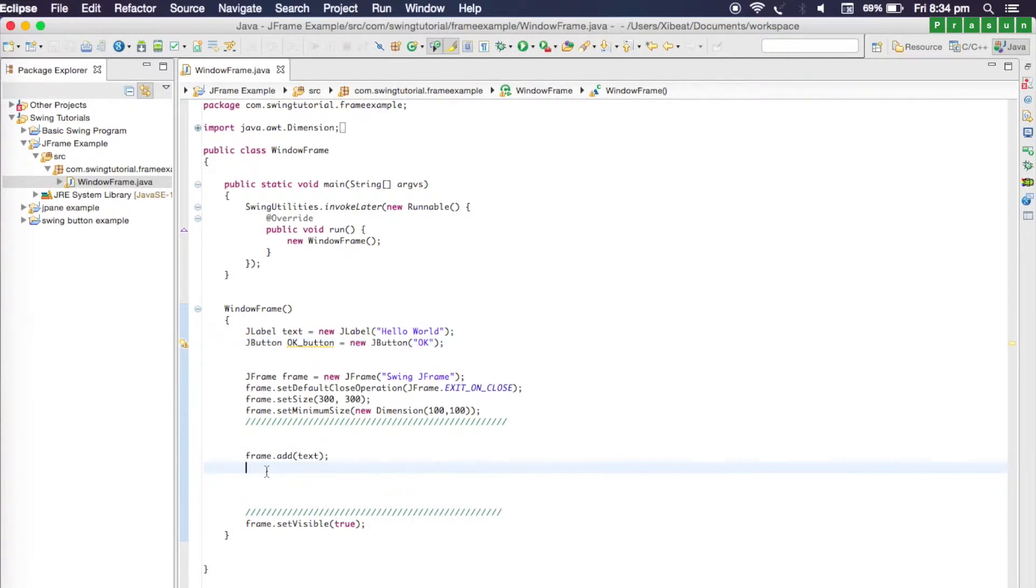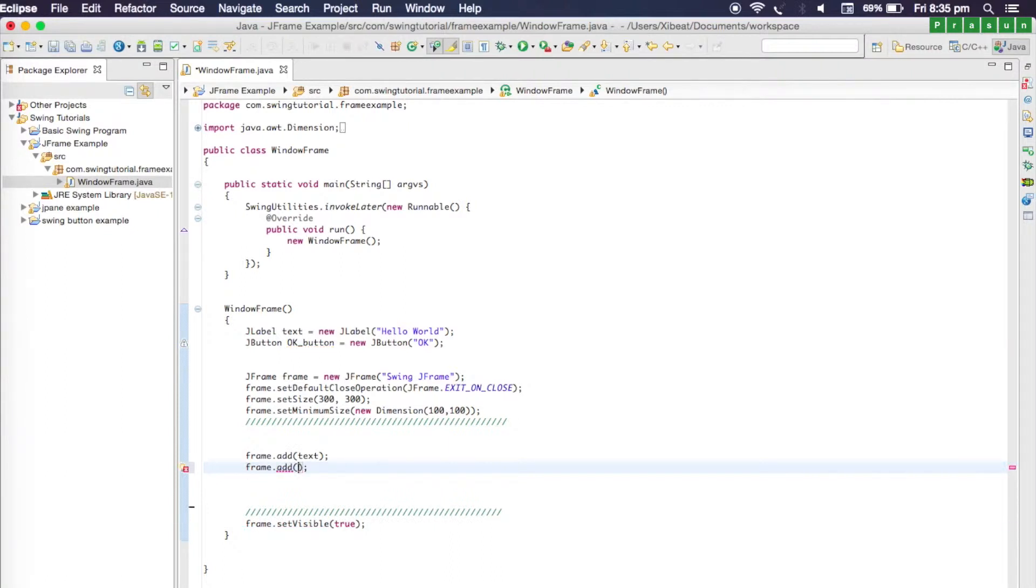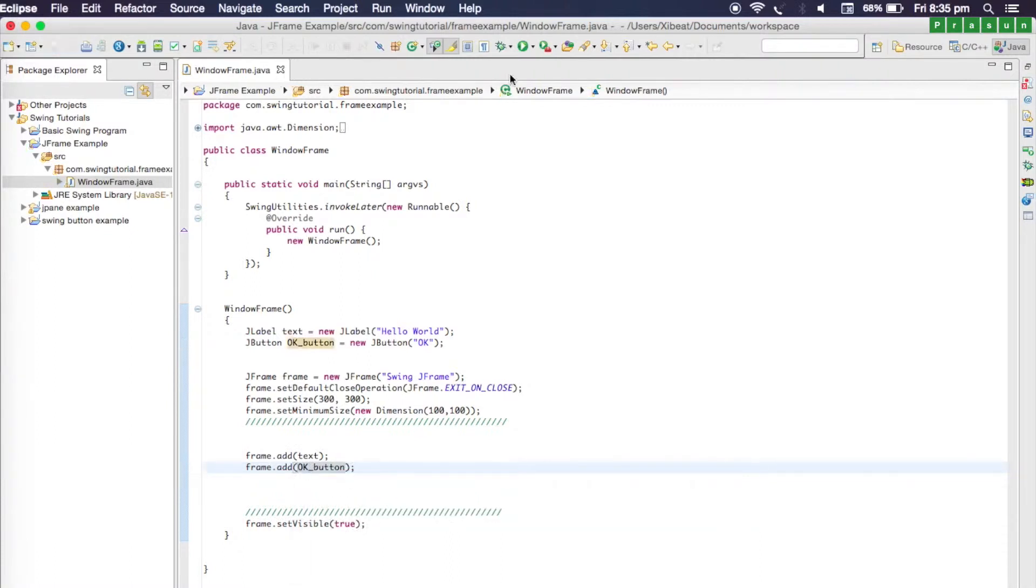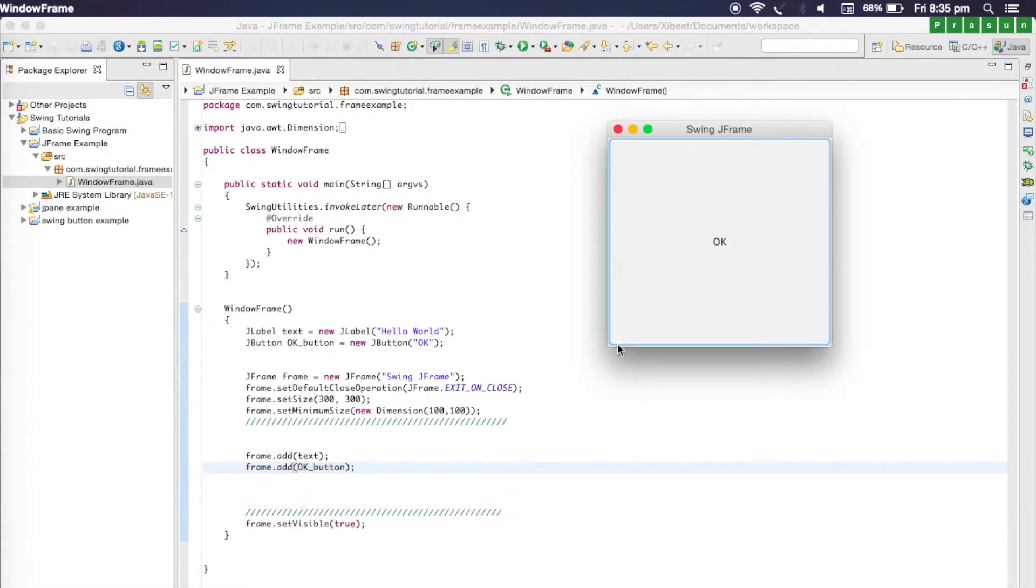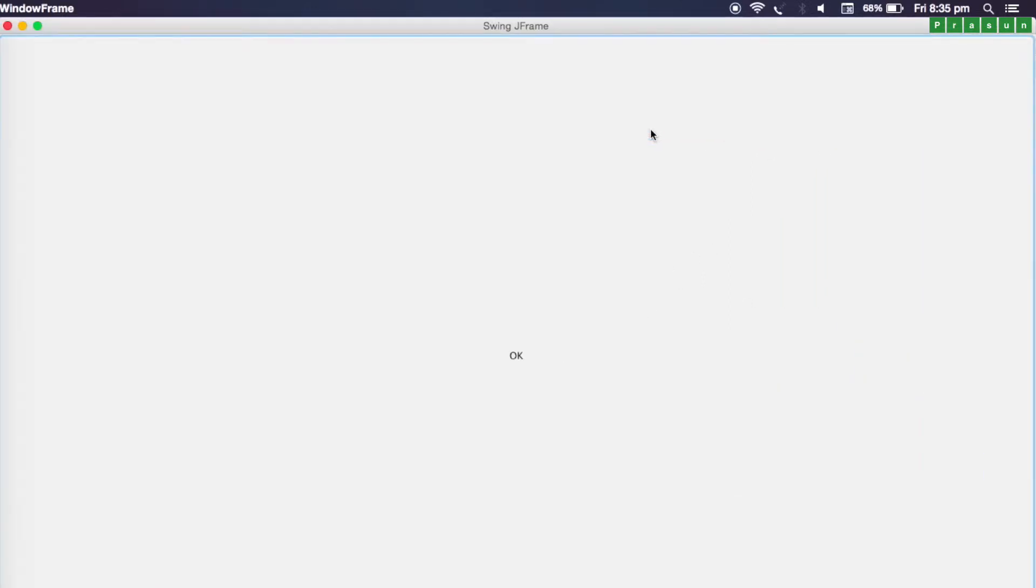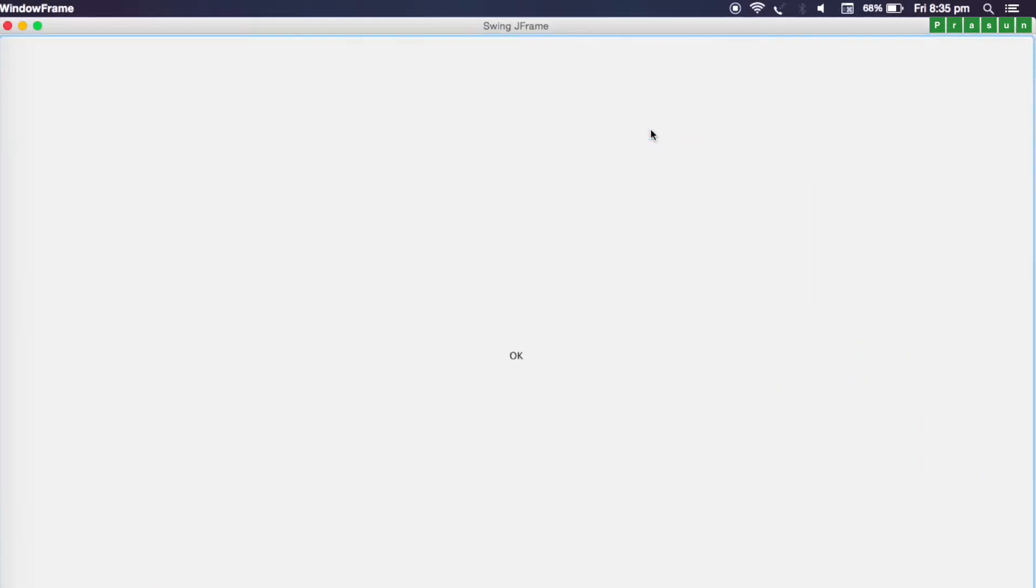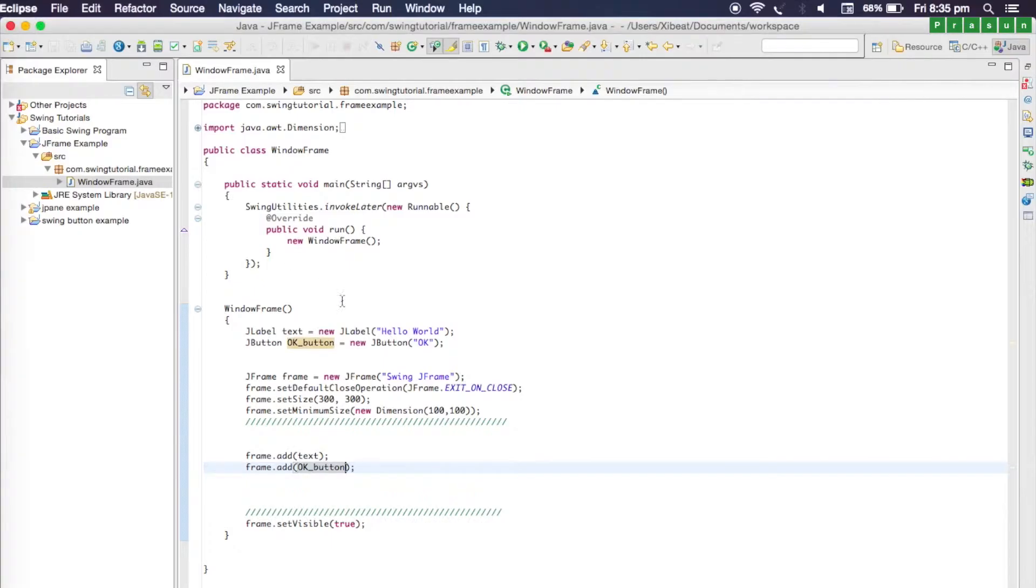I'm going to write 'frame dot add' and we'll be typing OK button. Run the program. The whole OK button is taking the whole main window. If you maximize the screen, the OK button will be taking the whole screen, and this is not what we want. So it's time to learn a new concept, and that is layouts.